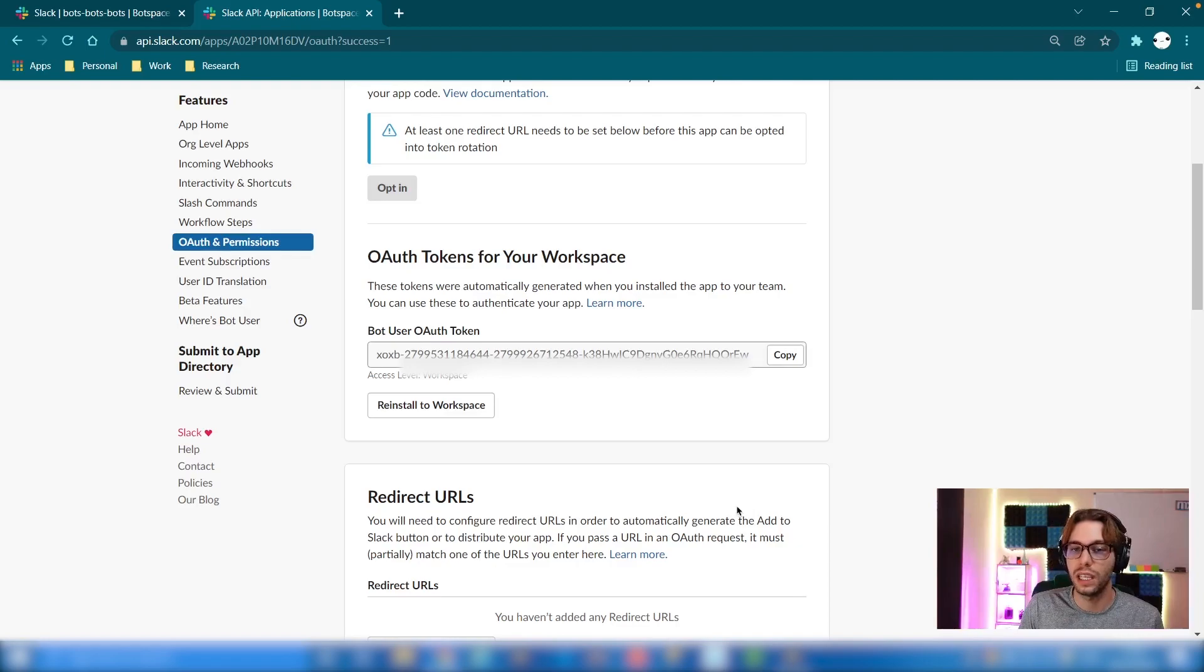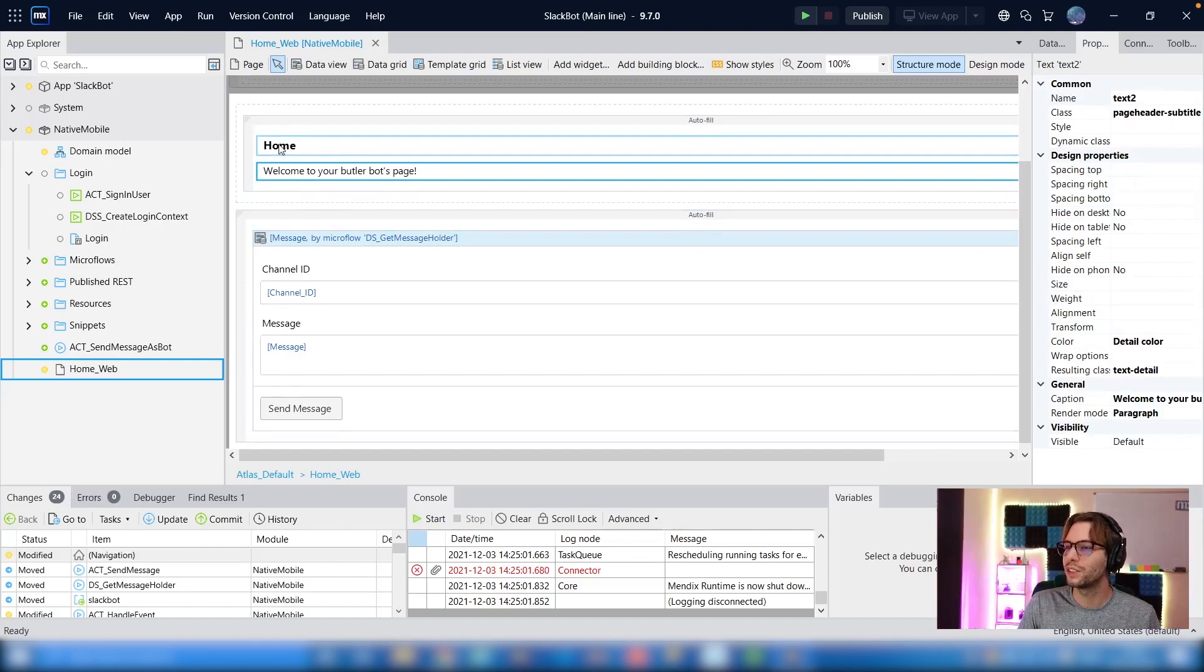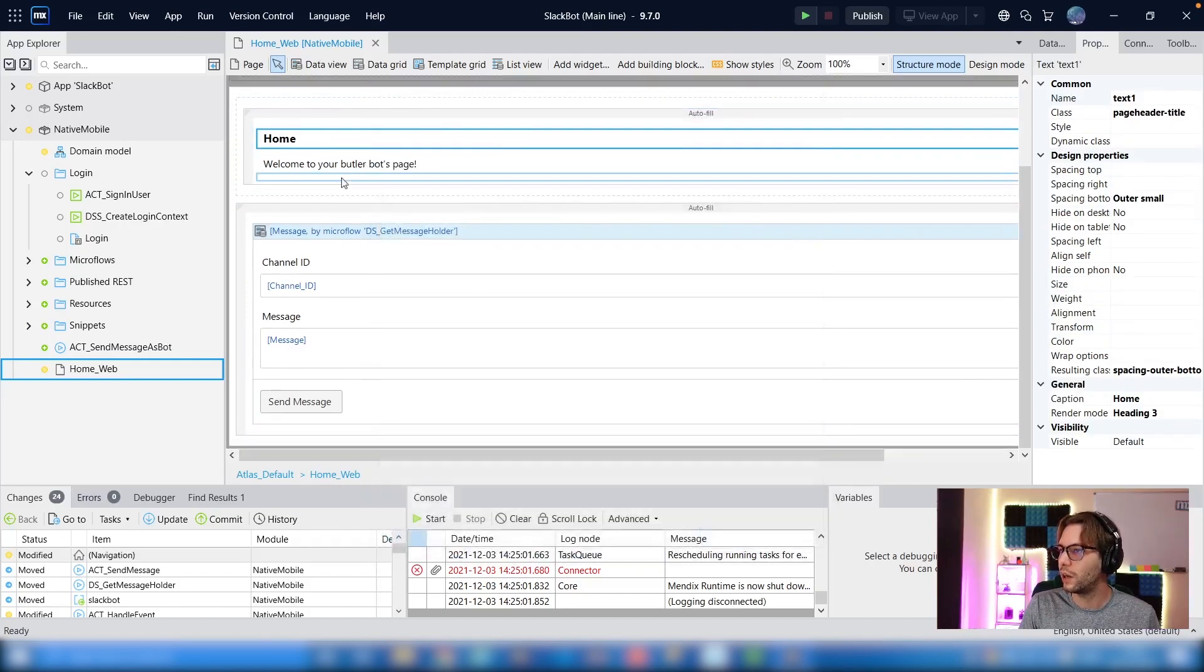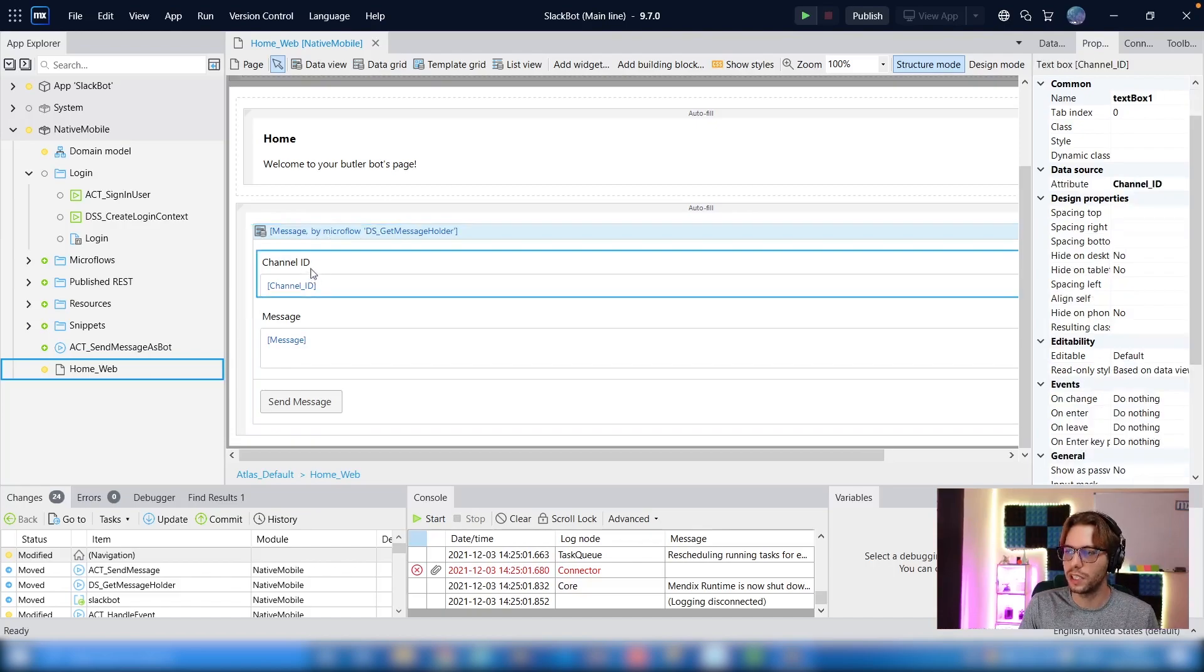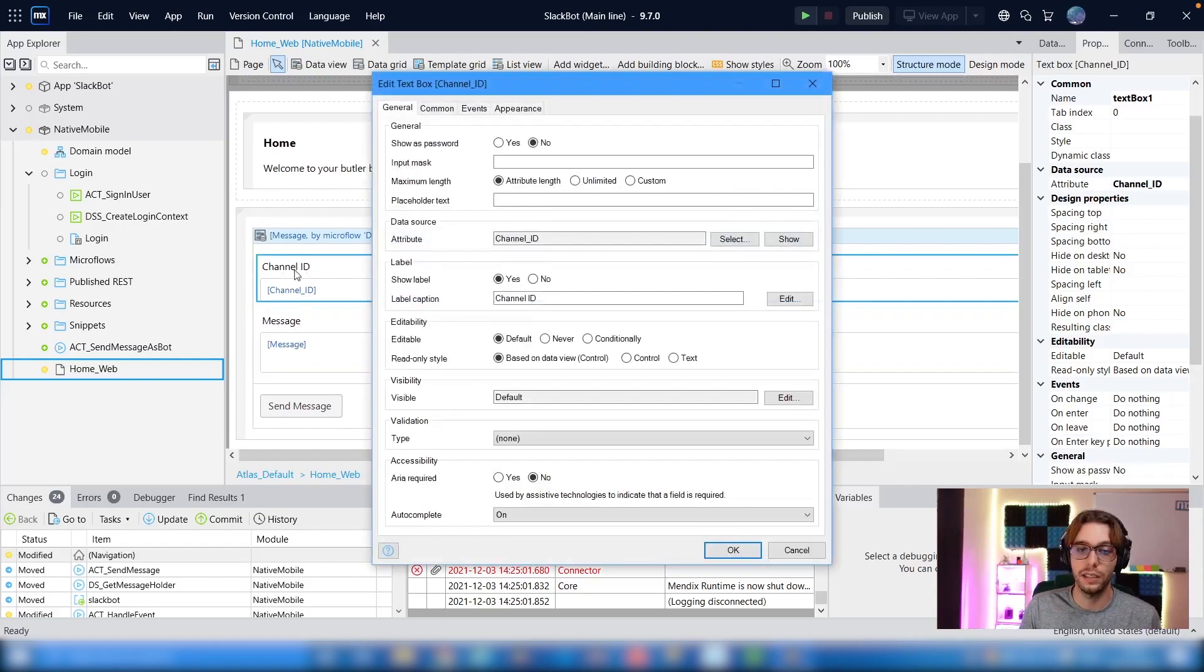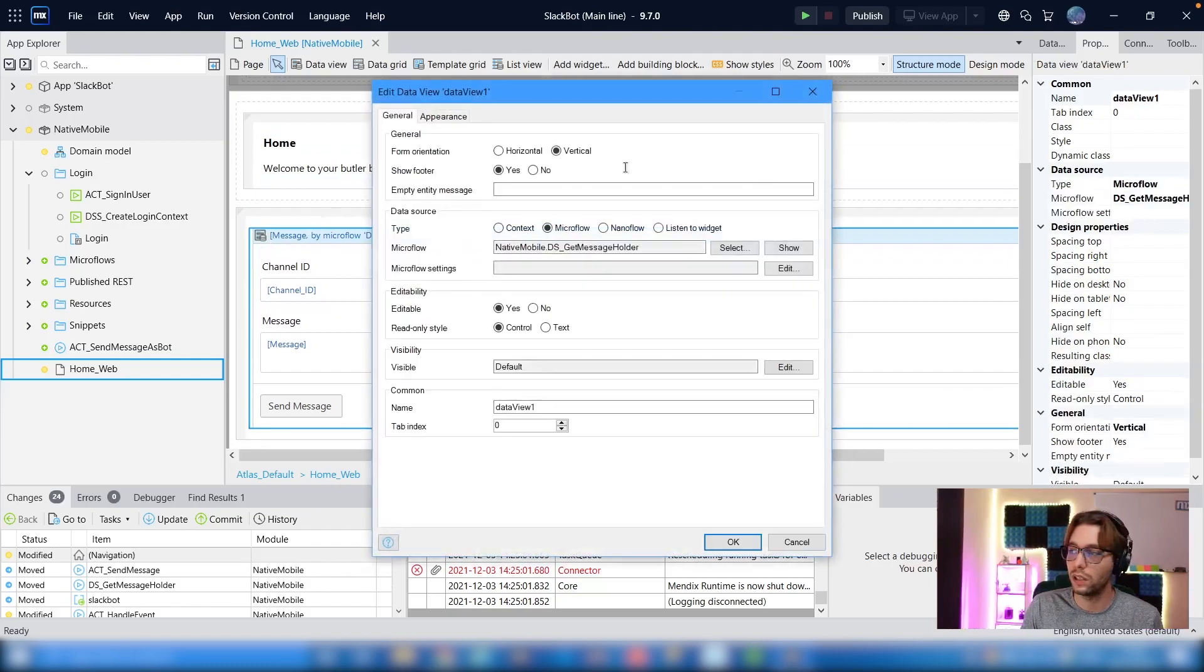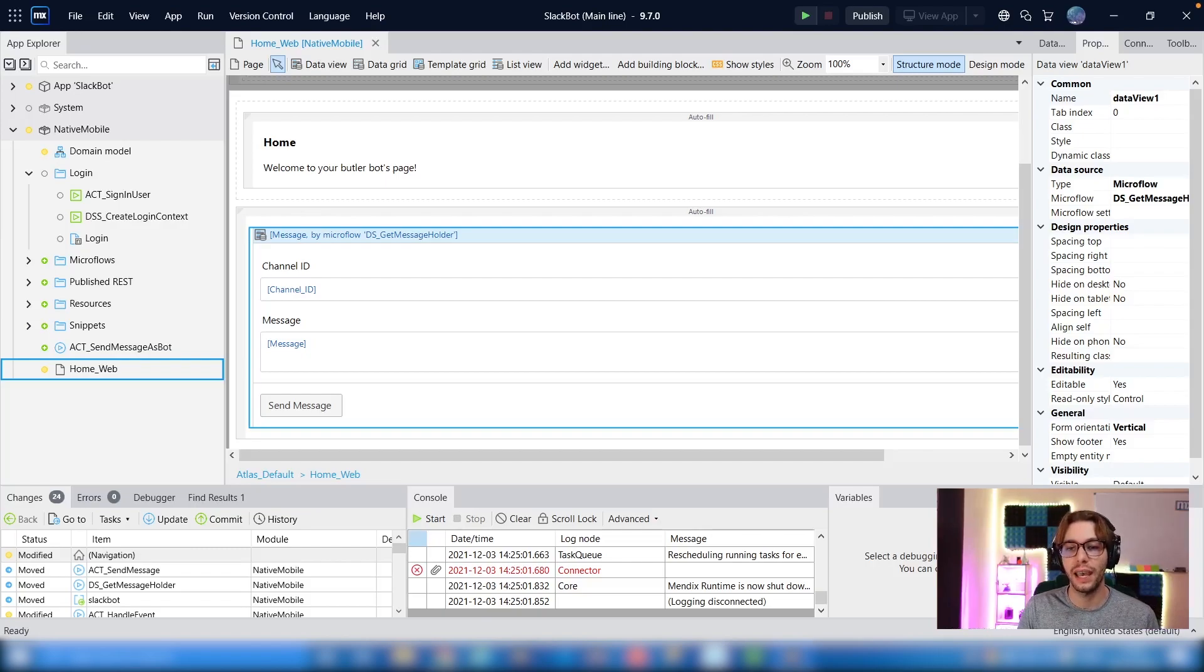So this is the home page. I don't have security enabled or anything, but it's just a home page. It has a little message holder which is just an empty object which is being returned by a data source, and that accepts a channel ID and a message. Now you can set this channel ID to be stored in the database or in a constant or something like that. I just did it like this so it's easier to demonstrate. So what we will have to do is add a method here to send this message using Slack's API.